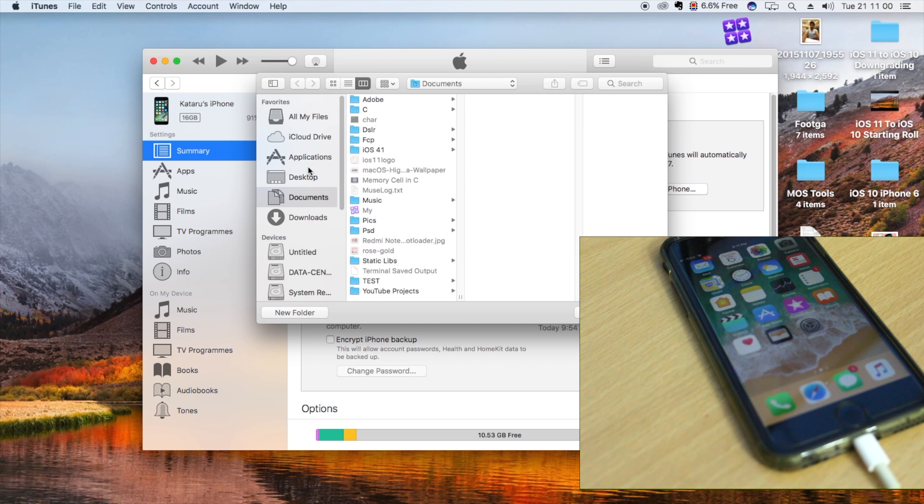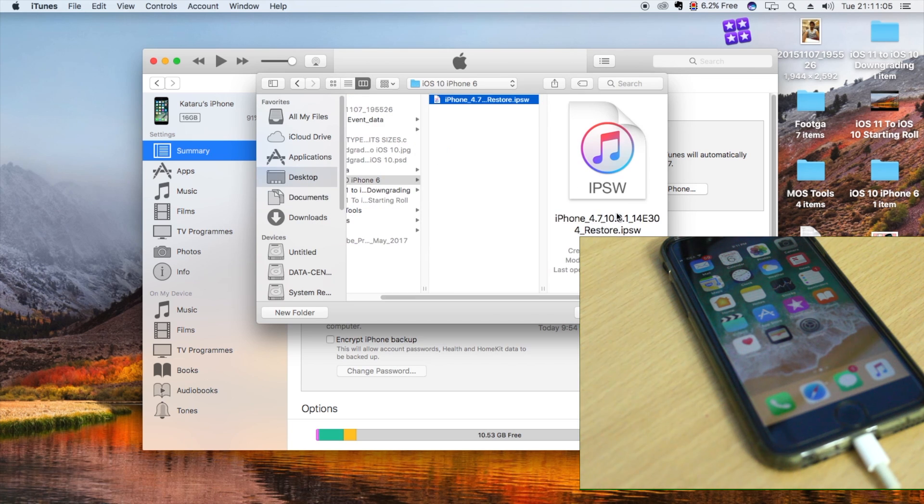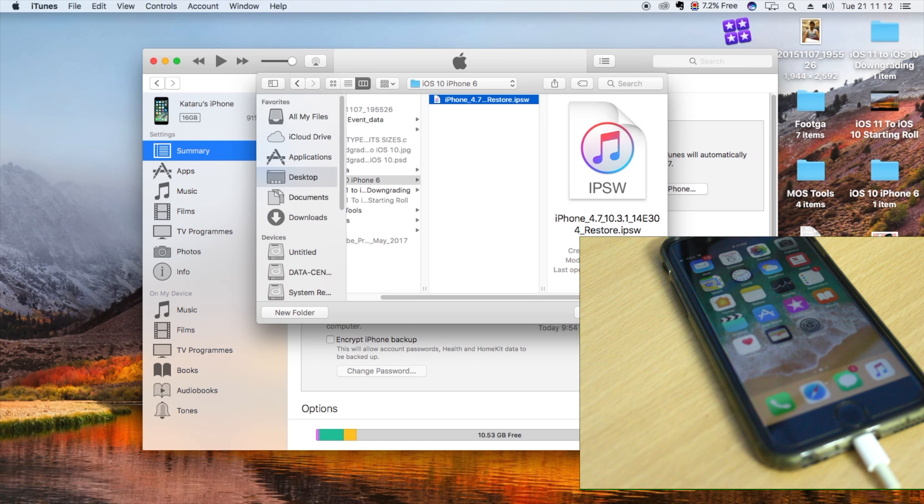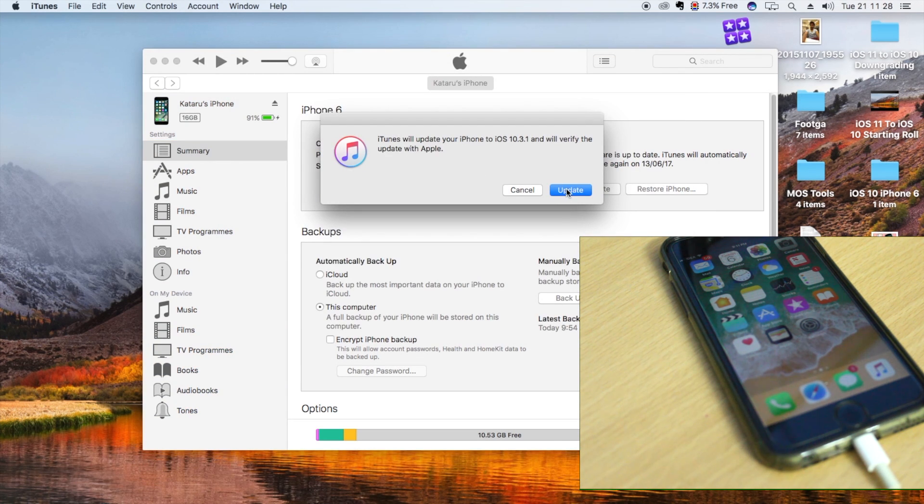In my case it's on the desktop. Go ahead and navigate to that file and then click Open. Once you click Open, it's going to ask you to click on Update.